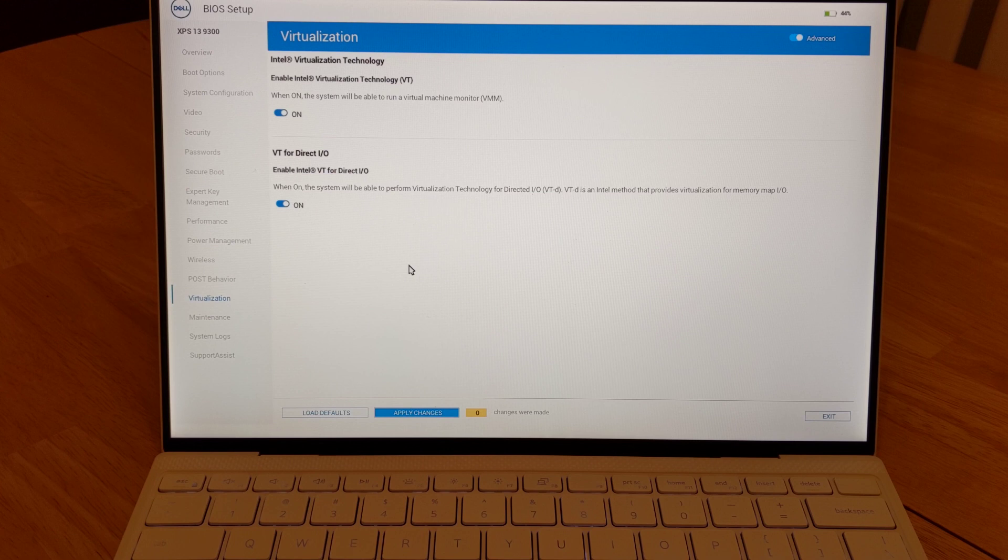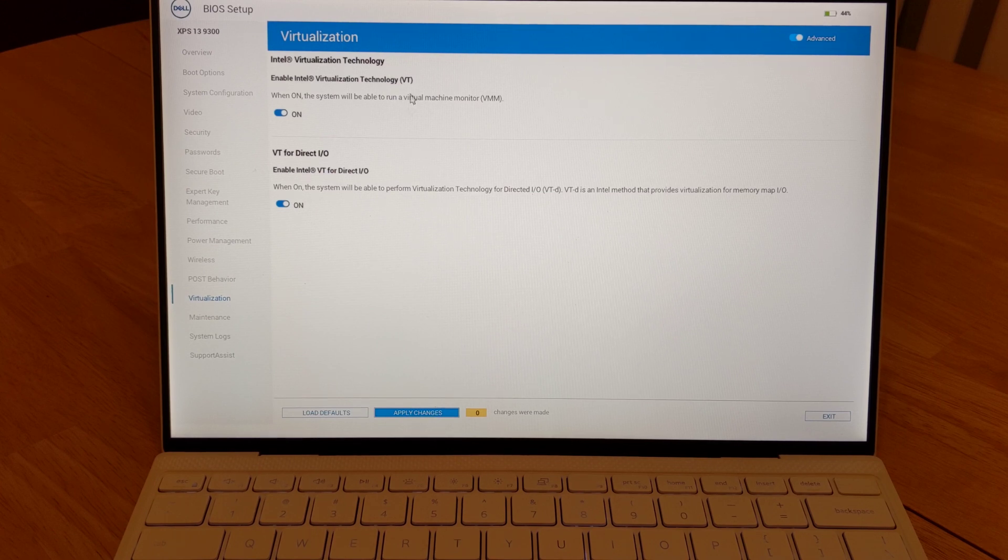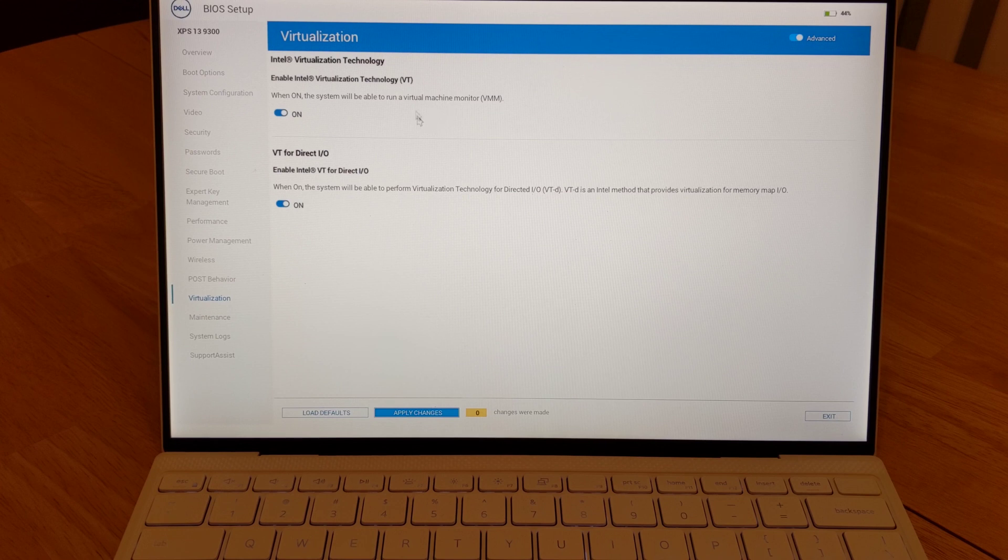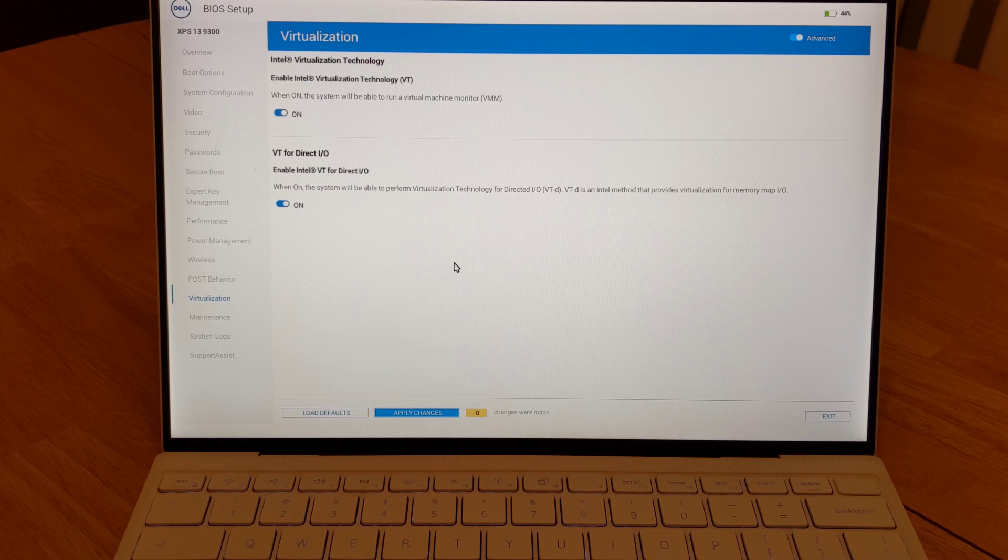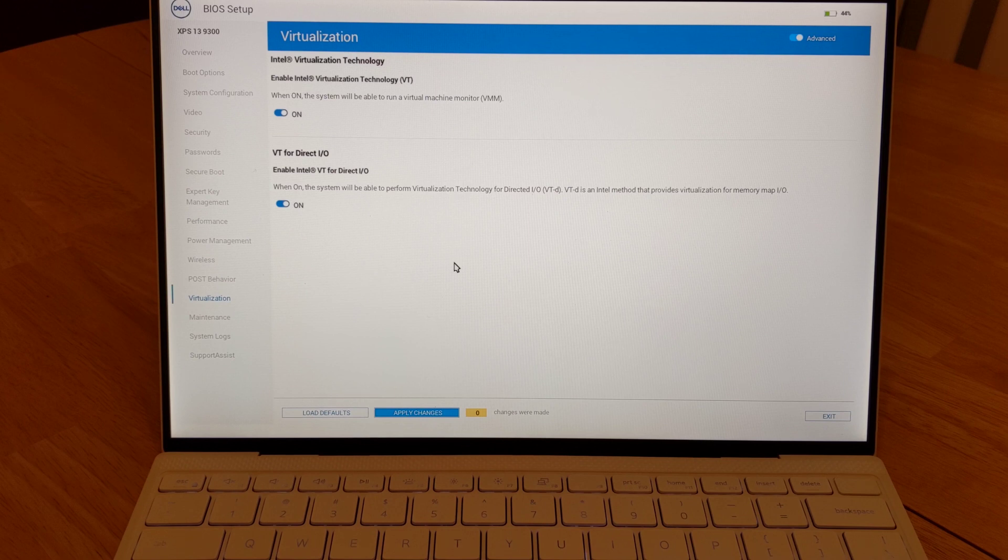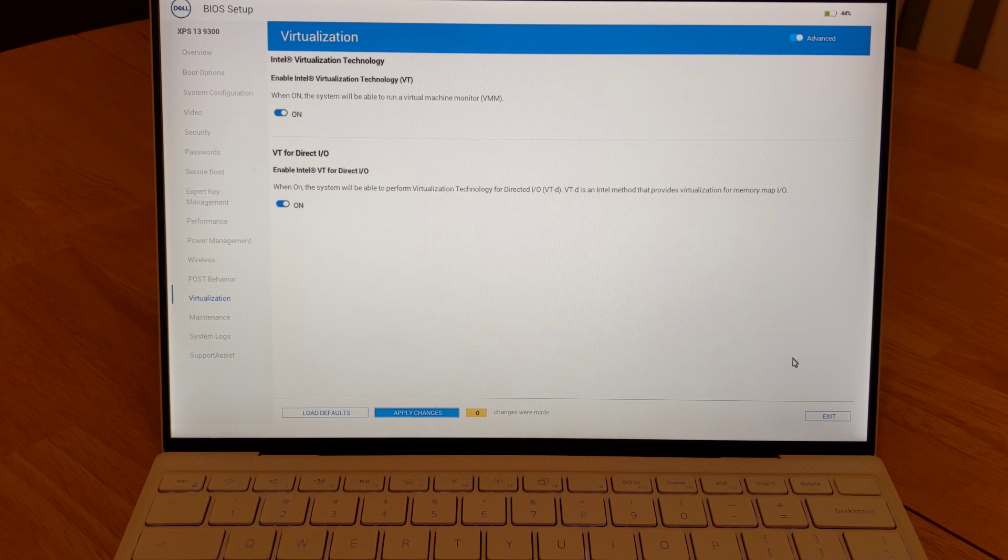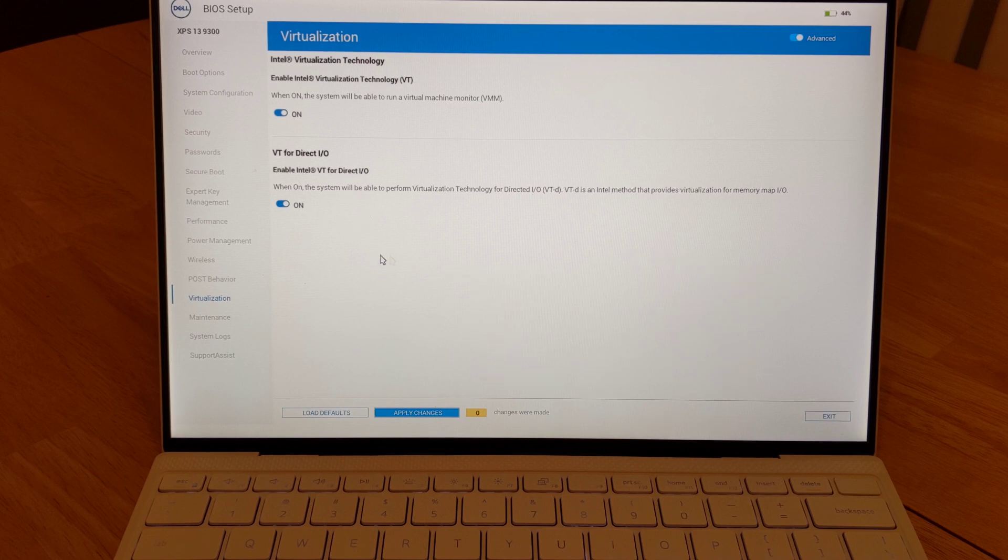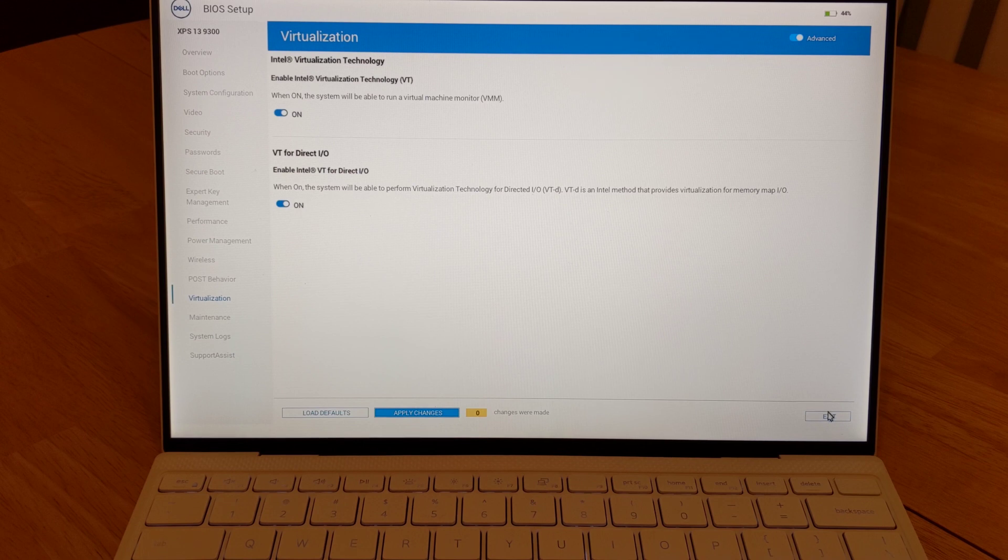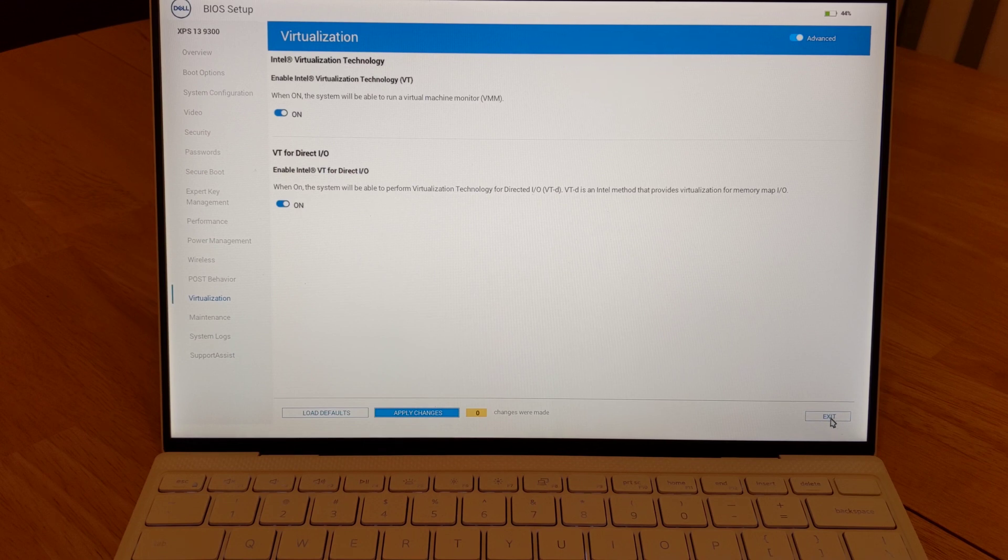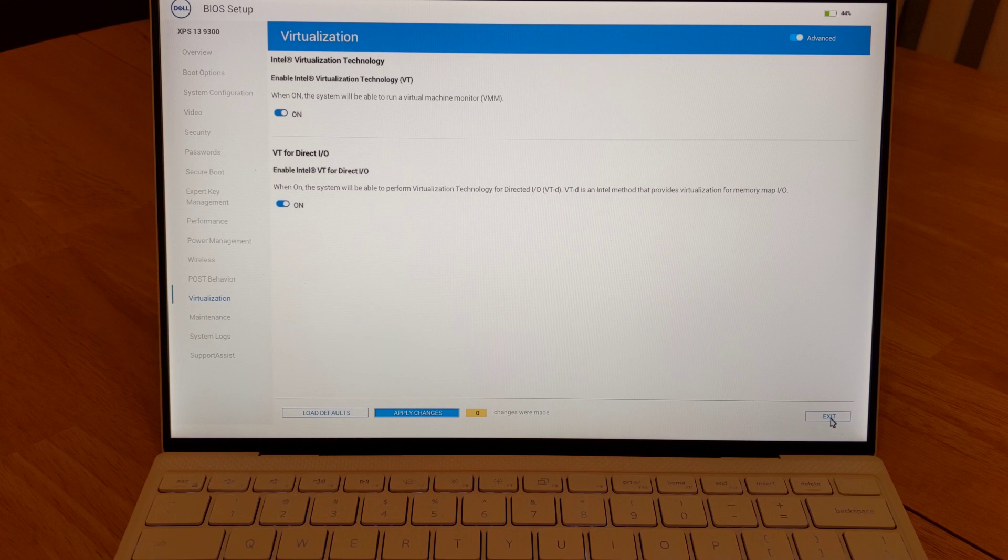Another page you might be interested in is the virtualization page. Here, you want to turn this option on if you want to run a VM on your machine. That pretty much does it for the BIOS. I was hoping for some more options for performance profiling, like CPU speed or fan speed, but I was not able to find it here in the BIOS. I was trying to find something similar to what Windows has for performance profiles. So I'm going to go back into the operating system and see if I can find something similar there.